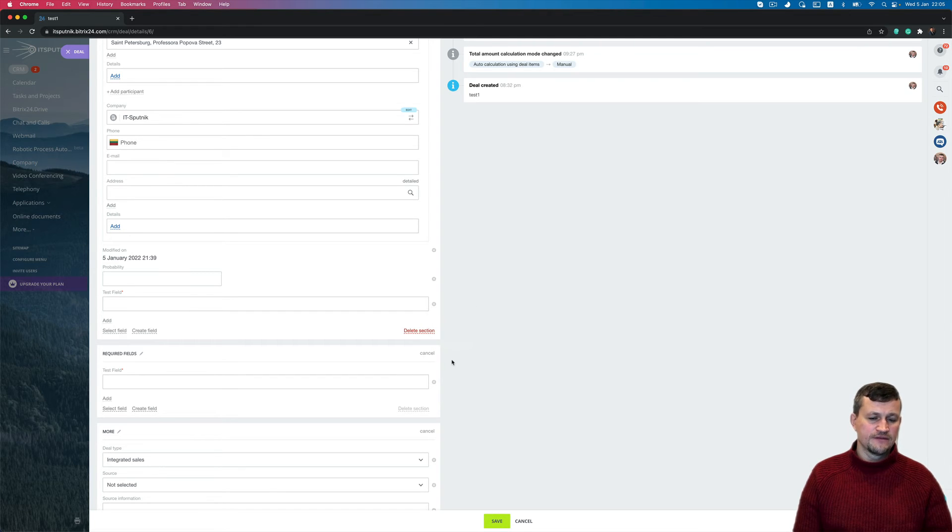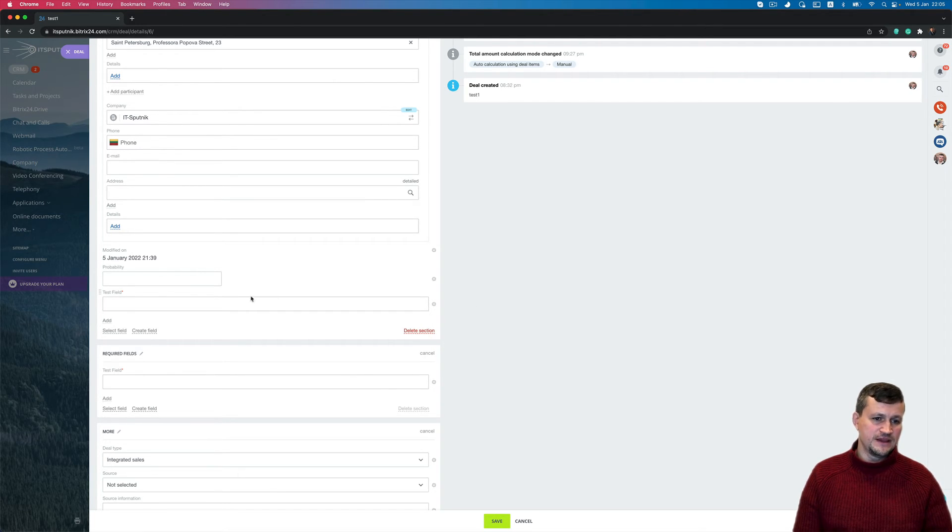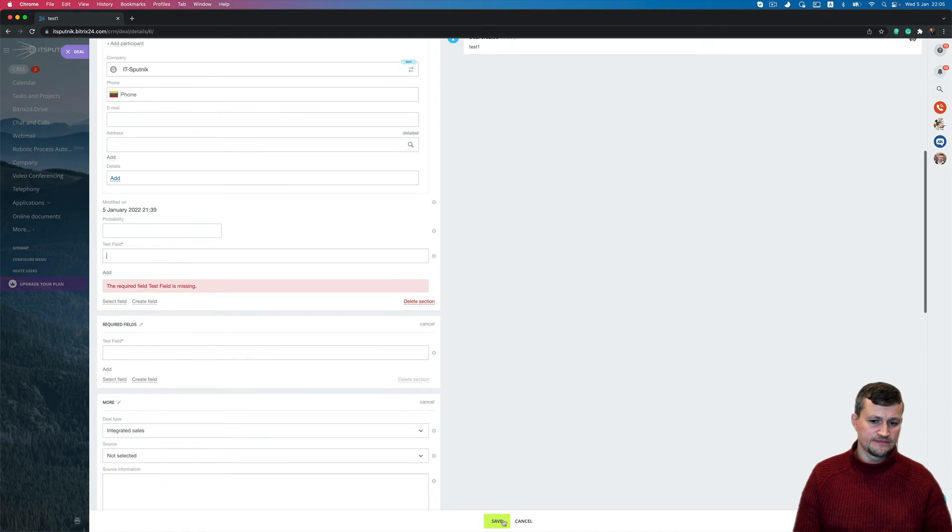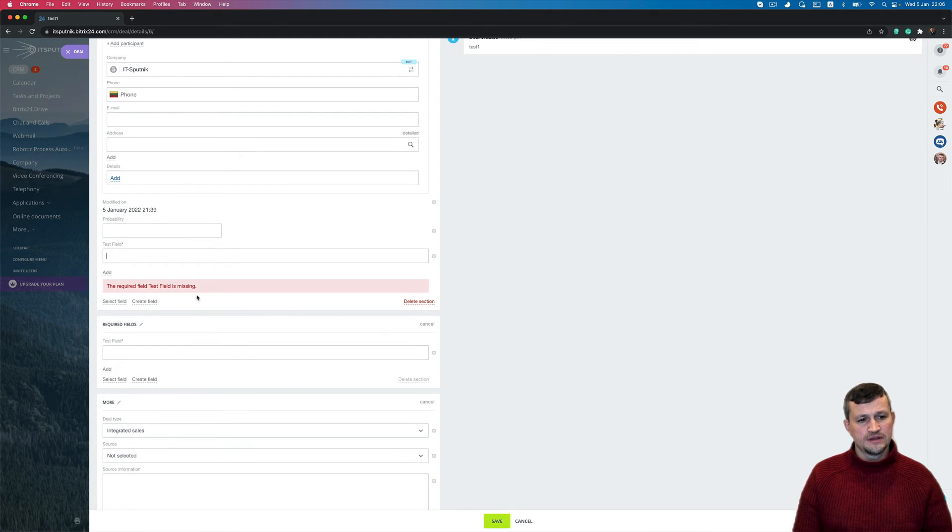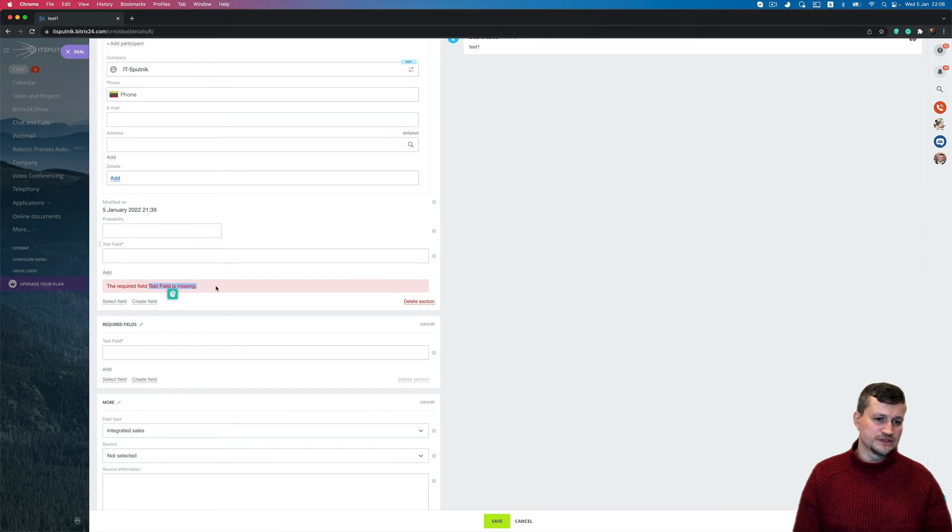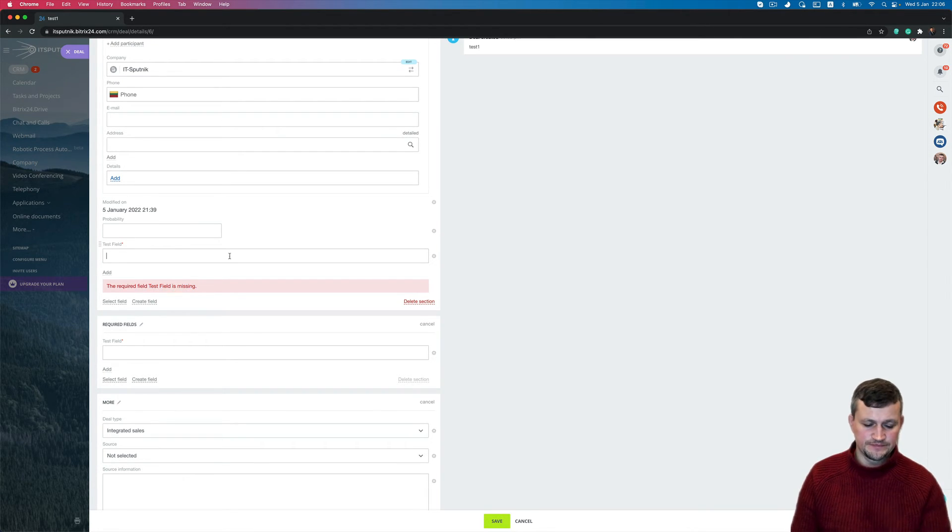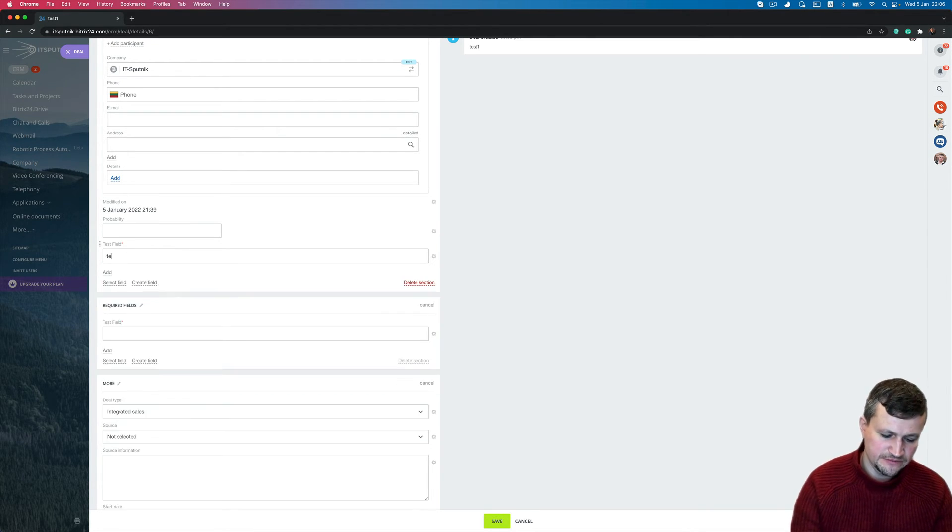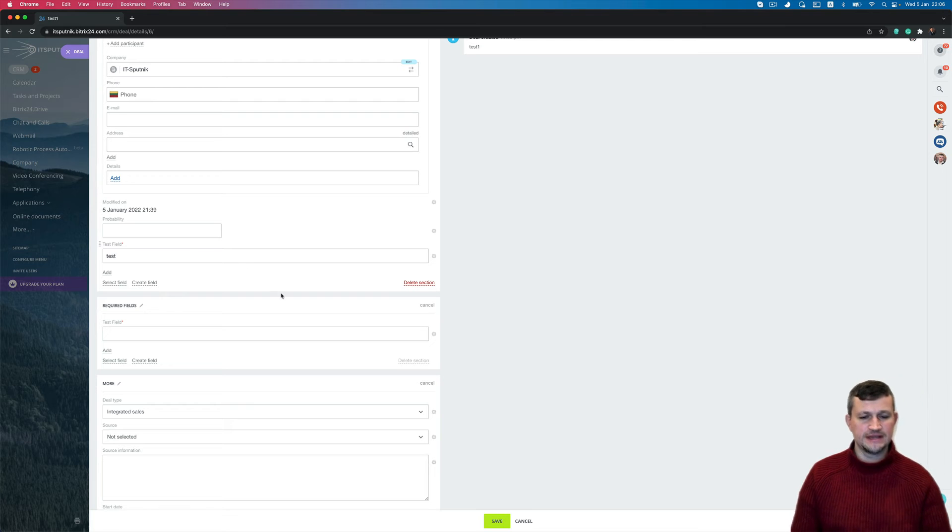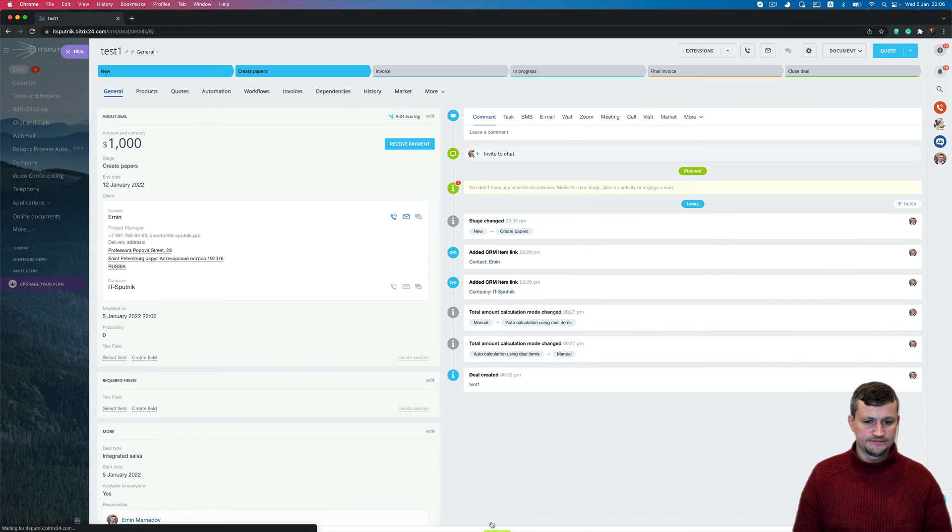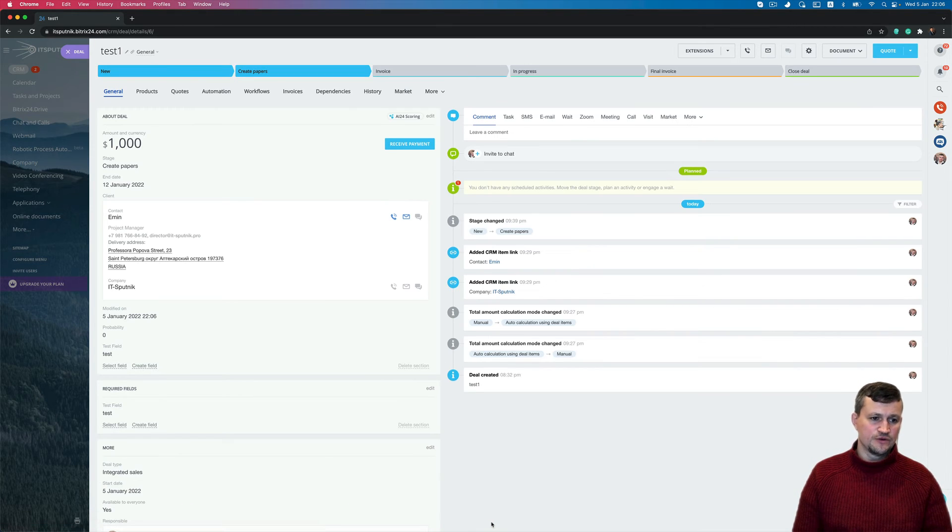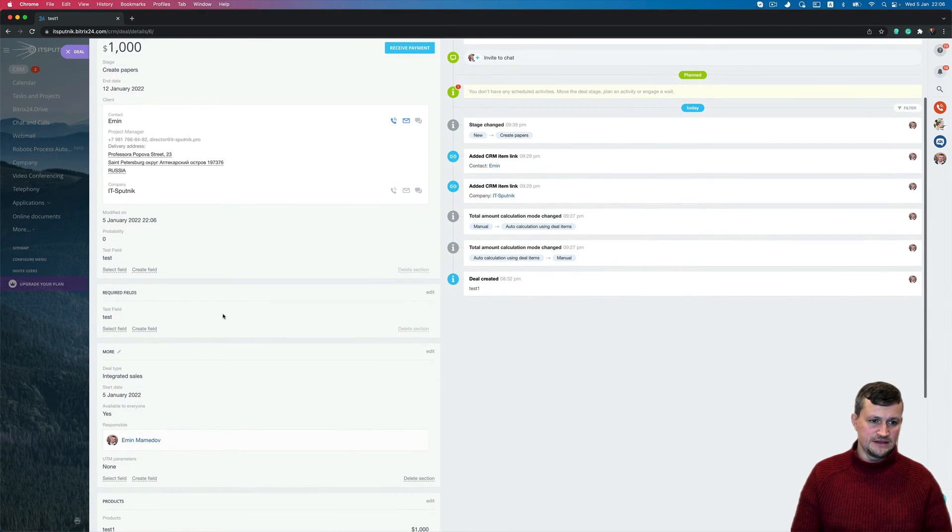For example, we will try to save that deal if that field is empty. We click Save, and you've got a notification that field is missing. So you need to put some data there to save. For example, put test and save, so we save that data.